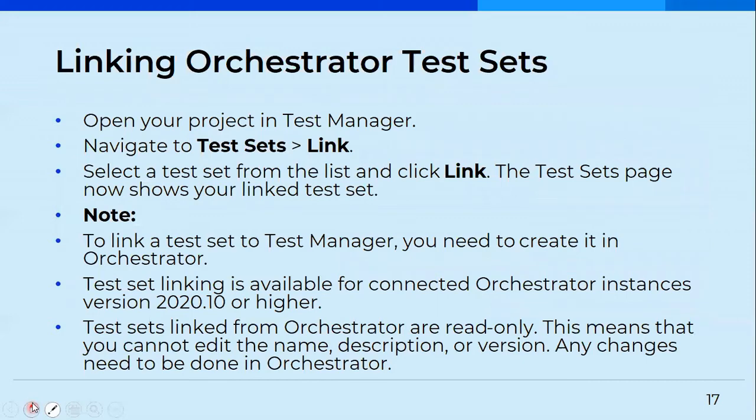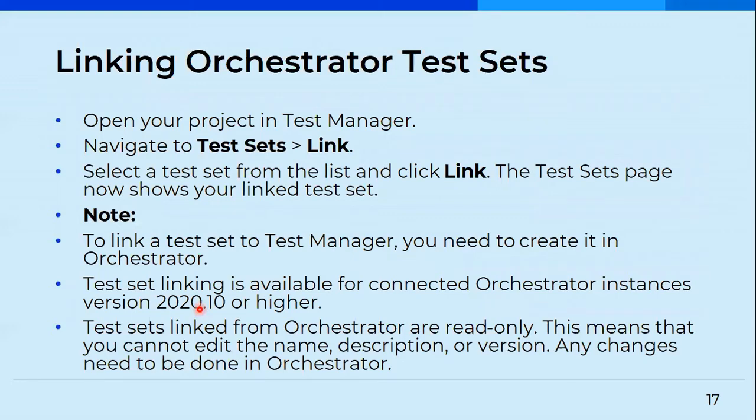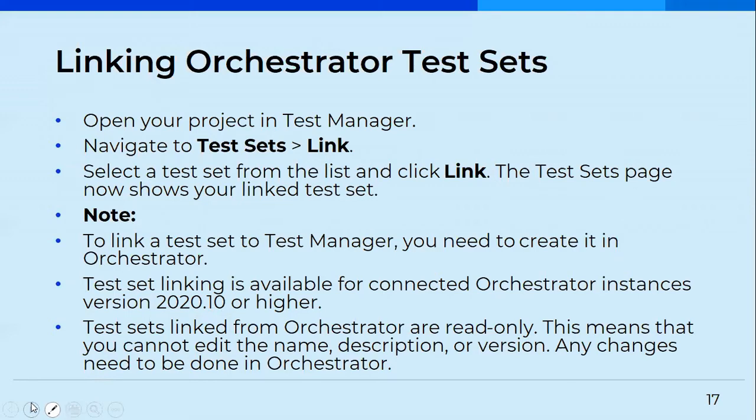Then you also have an option of linking orchestrator test sets. There's a button available and you can easily link your test sets to the orchestrator. Using that button, you can directly link that. But test set linking is only available for connected orchestrator instances, version 2020.10 or higher. If you're working on an orchestrator below this version, you'll not have that option of connecting things. And the test sets that you've linked from orchestrator are read only. This means you cannot edit the name, description or anything. If you need to change anything, you have to go to the orchestrator. You cannot change it from test manager.